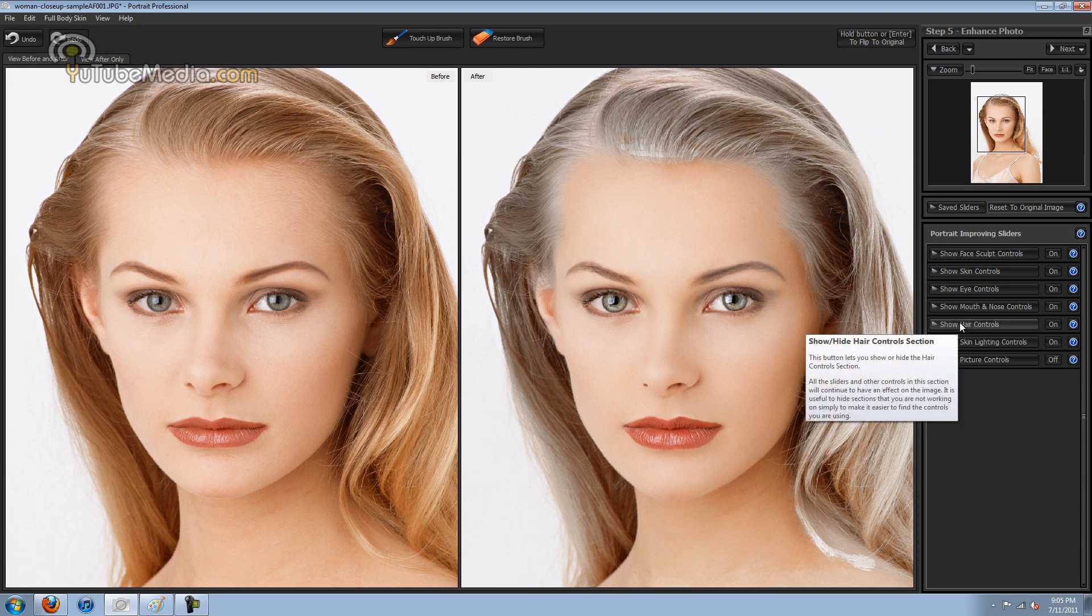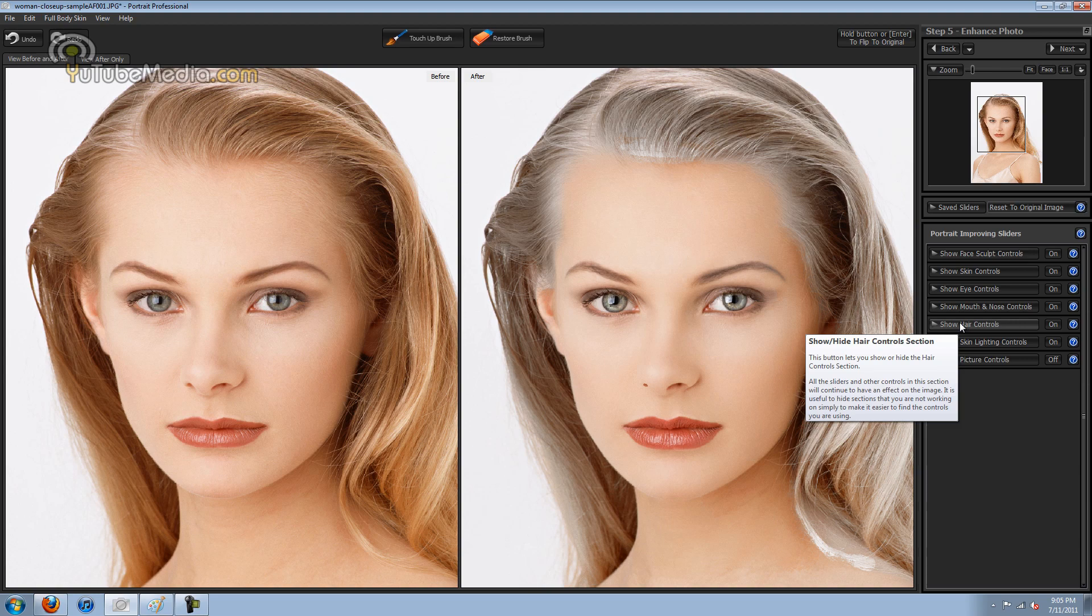I really suggest you try this with an image of your own. It's portrait professional and all the links will be in the video description below. And I'm going to show you some before and after photos here. So thanks for watching.